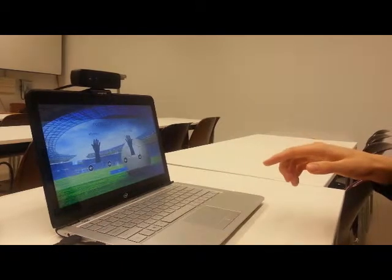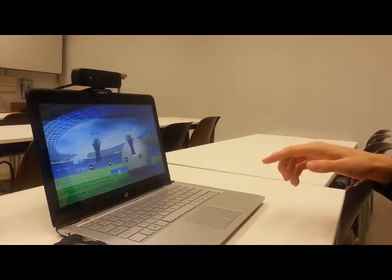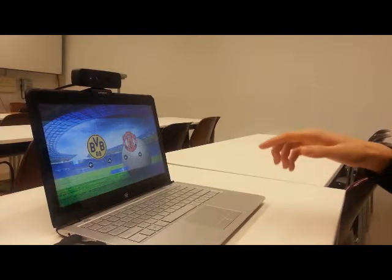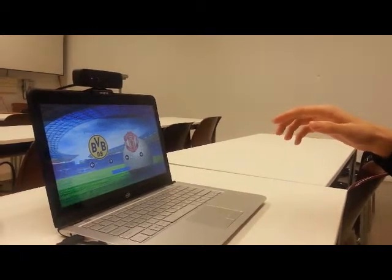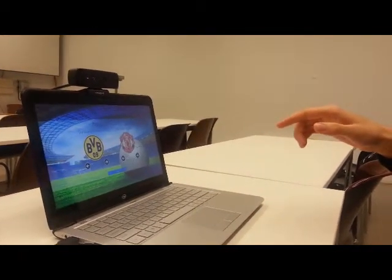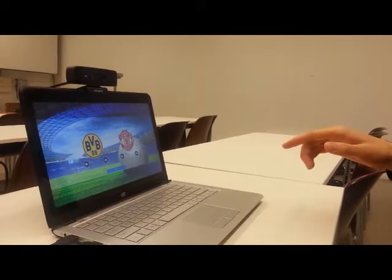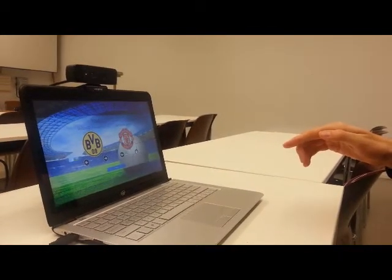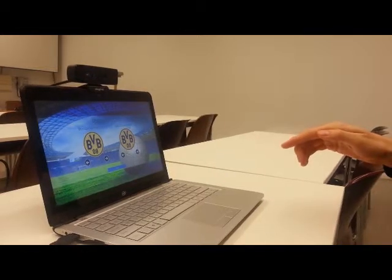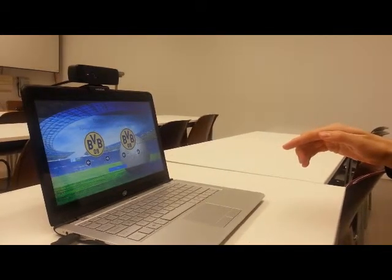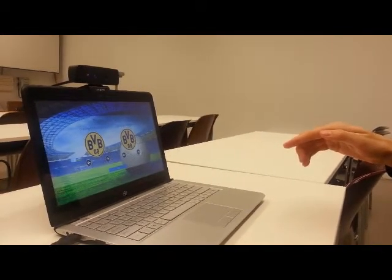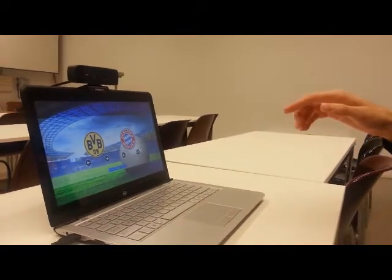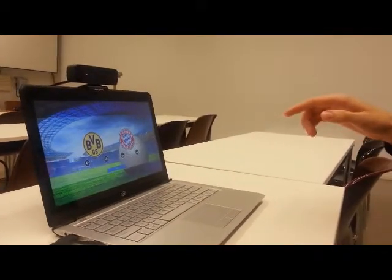So, as a next step, we can choose what teams you want to play as. For example, Borussia Dortmund against Manchester United, or we can also play the famous Champions League final: Borussia Dortmund against Bayern Munich.